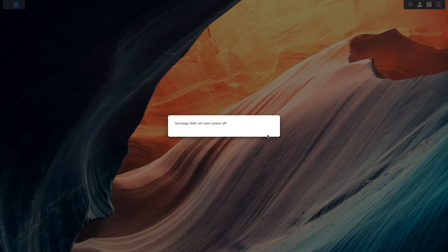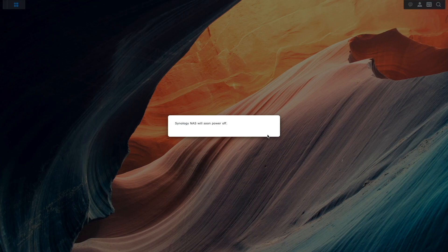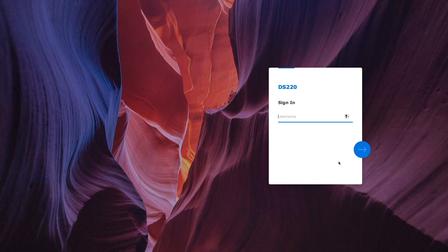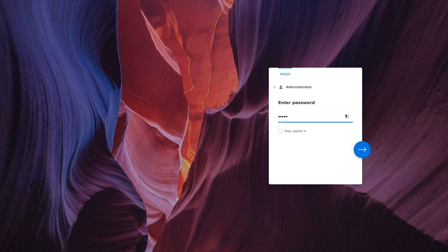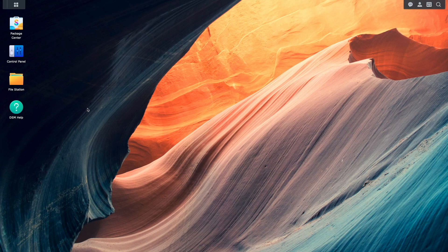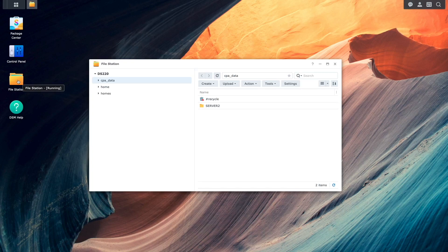Once that is done, I'll turn on the destination NAS, and if I refresh my web browser, the DSM login screen appears, where I'm able to login successfully, and I can confirm that the data was successfully migrated as well.